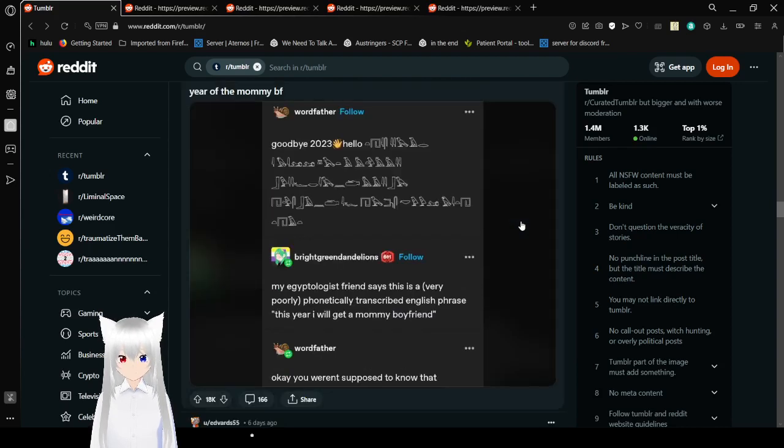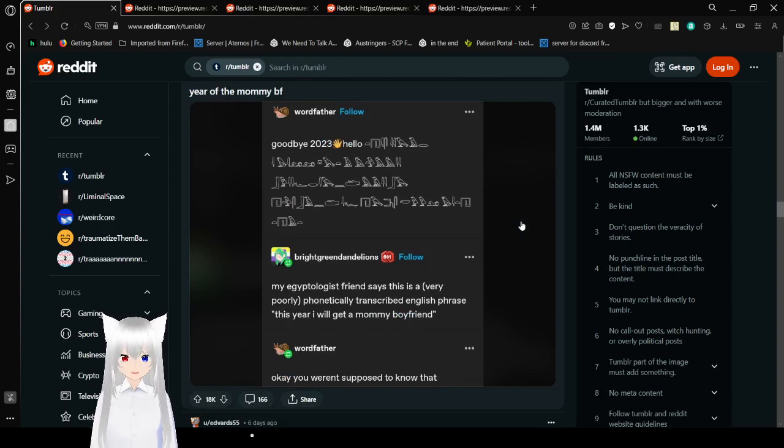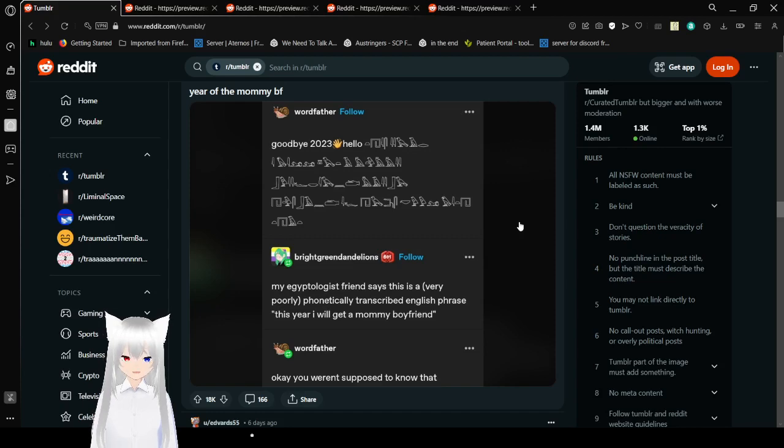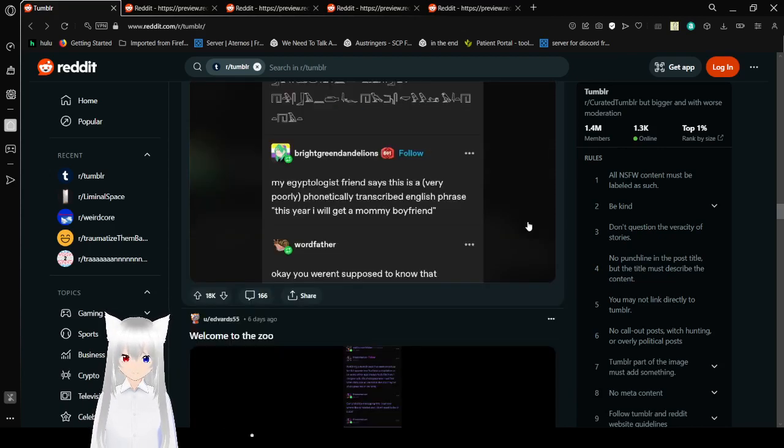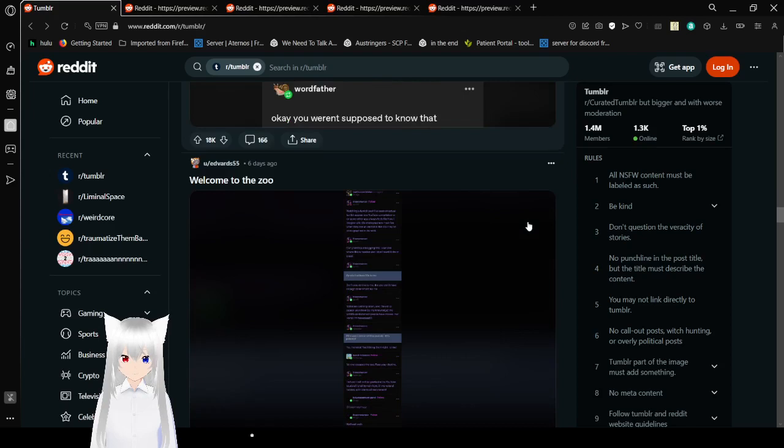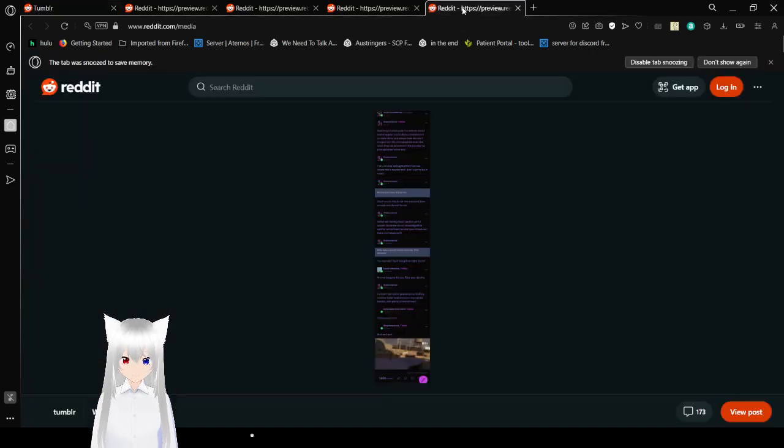Antarctic Eccentric Worldview Map of the world when the Emperor Penguins finally live up to their own name. Goodbye, 2023. Hello, Egyptian text. My Egyptologist friend says this is a very poorly, vernacularly transcribed English phrase. This year, I will get a mommy boyfriend. Okay, you weren't supposed to know that. Give the mommy boyfriend. Oh, yes. We welcome you to the zoo.